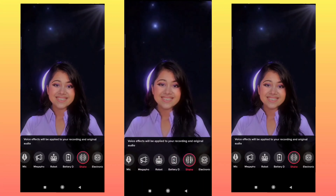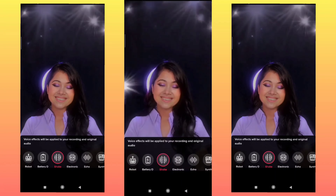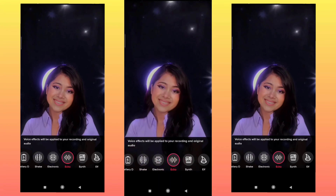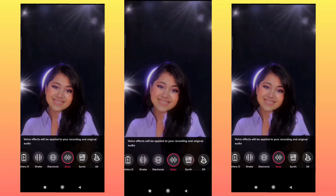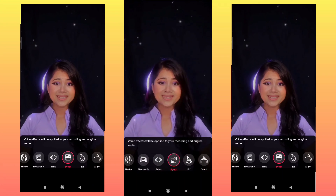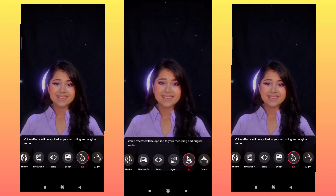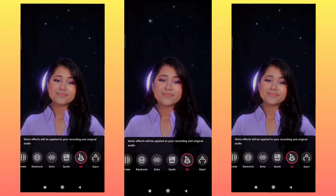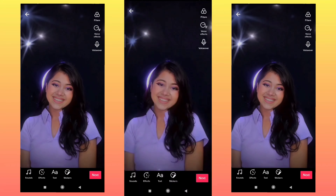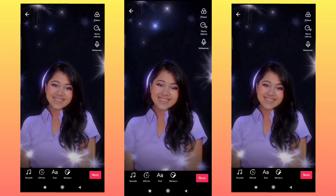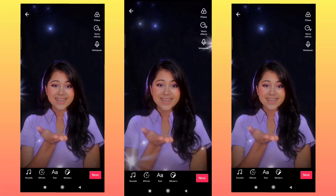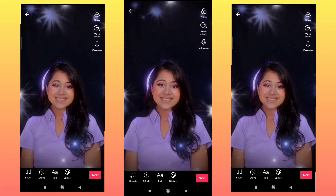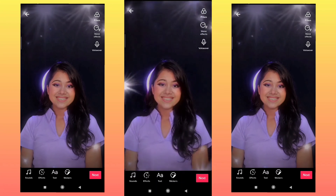The sound will change. If you want to change the sound, normally select it. If you want to edit the video, then click on the next video.